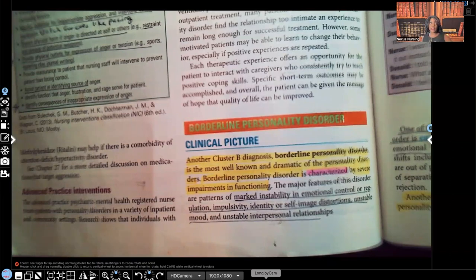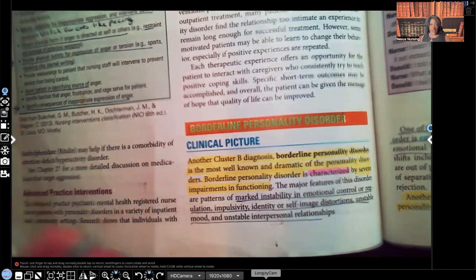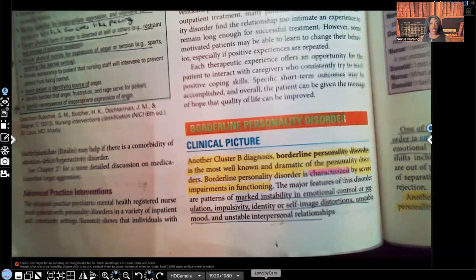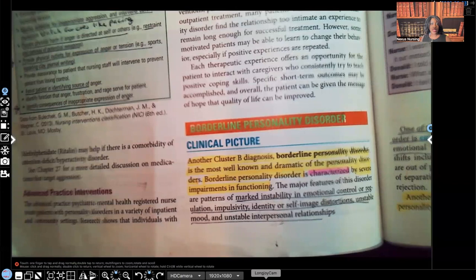Borderline personality disorder falls under the cluster B of the personality diagnoses. If you haven't watched the other videos, please be sure to watch the videos on the different clusters so you can know which disorders fall under which cluster. Please don't forget to like this video, subscribe to this channel, and help support my channel by sharing my content — share it with a classmate, a nursing instructor, or on your social media platform. You can also check out my audio lessons available for purchase at nexusnursinginstitute.com, and almost daily you can catch me on Facebook, TikTok, and Instagram covering a variety of nursing questions.